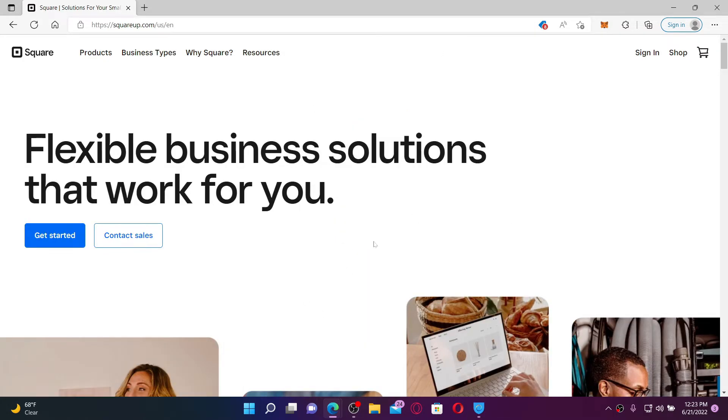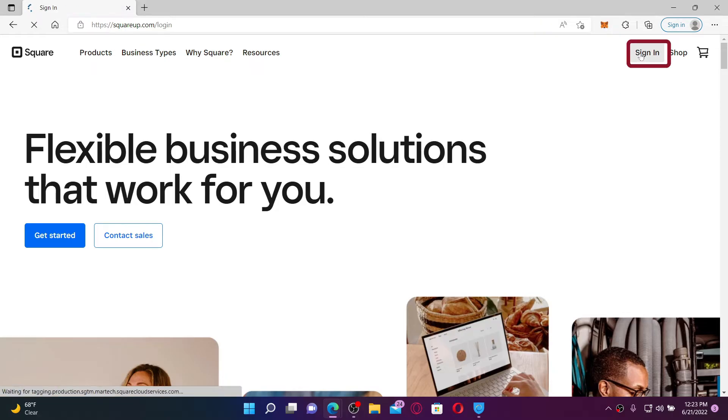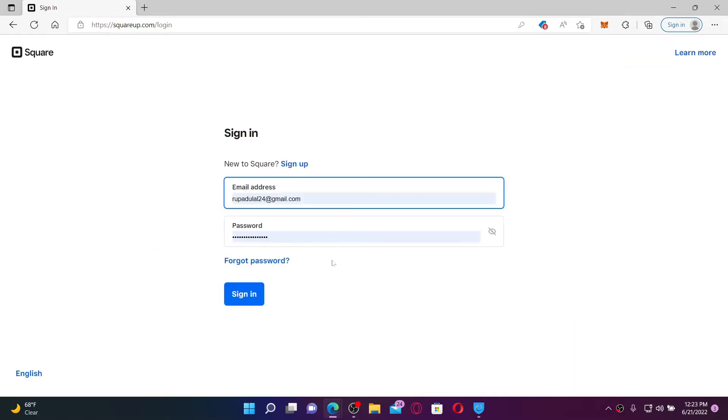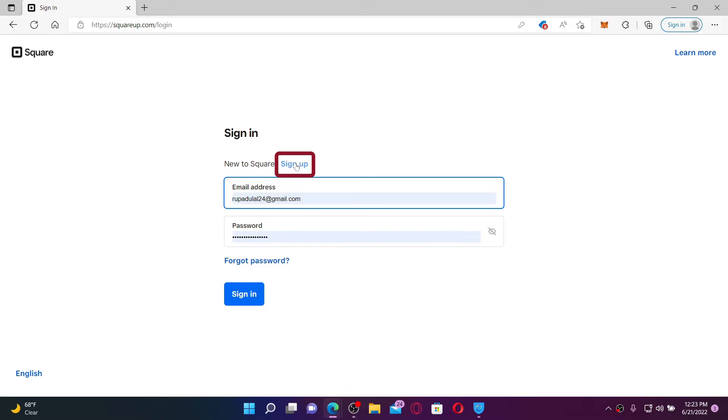If you already have an account, click the sign in button at the top right hand corner and sign in using your credentials in the text boxes. If you don't have an account yet, click the sign up link right next to 'New to Square'.